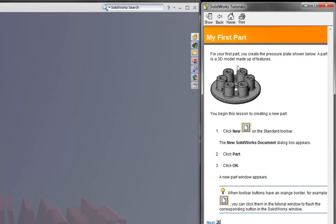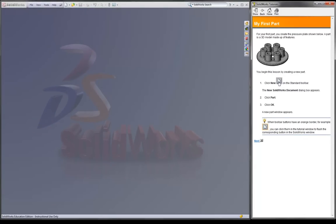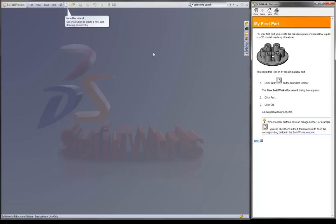When you use these tutorials and it tells you something to do, for example click New, you can run over it and it highlights it. If you actually click on it because you can't find it on the screen, all you need to do is click right here and it'll show up on the screen. So never worry about not finding these buttons. Eventually you'll find out where they are pretty easily.